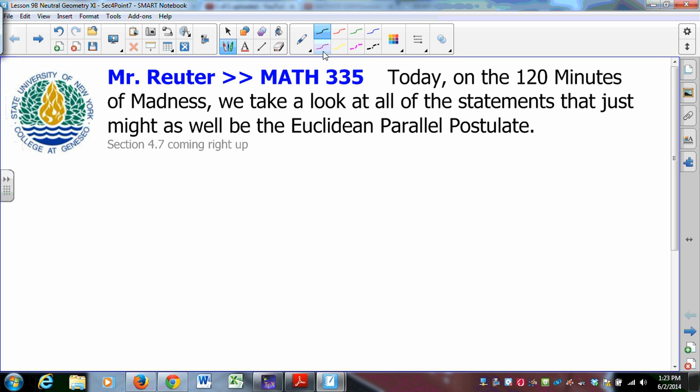Section 4.7 in Venema's Foundations of Geometry deals with the Euclidean Parallel Postulate — specifically those things that might as well be the Euclidean Parallel Postulate. What does 'might as well be' mean? It means that they are logically equivalent to the Euclidean Parallel Postulate.